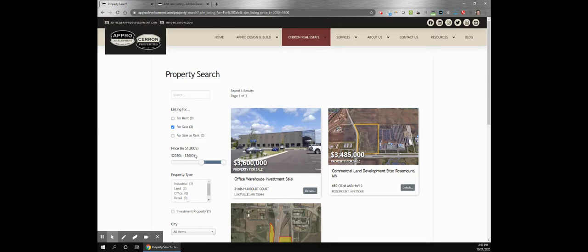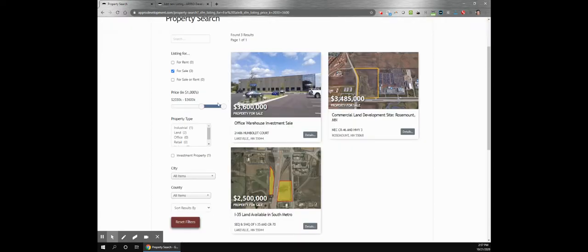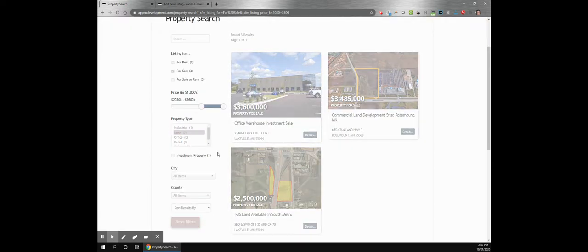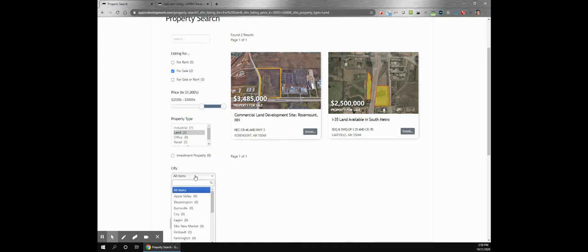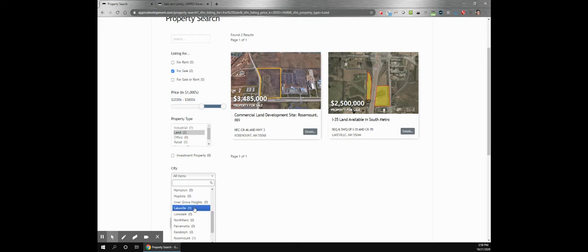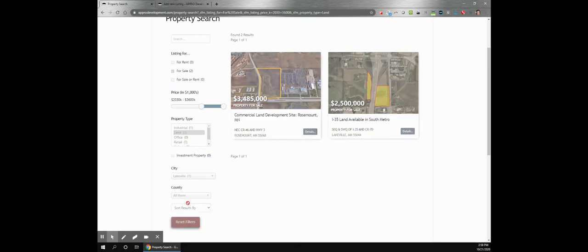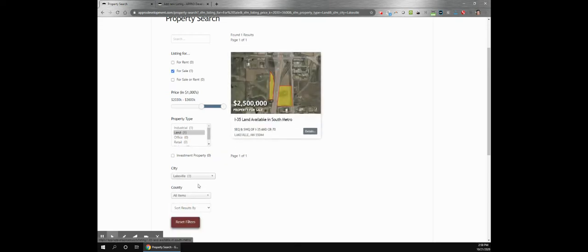So depending on what your budget is, you can select different amounts and the maximum here is already defined automatically by whatever the maximum they have listed is. You can further filter by property type, a couple other options, and also locations such as city. And this one actually gives you a number based on the results you currently have, how many are located in that city.